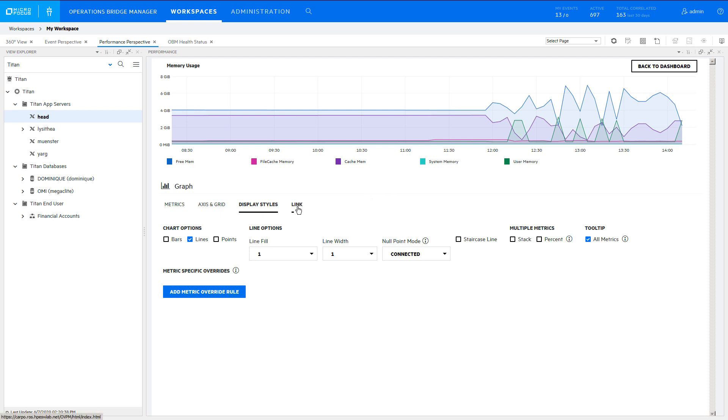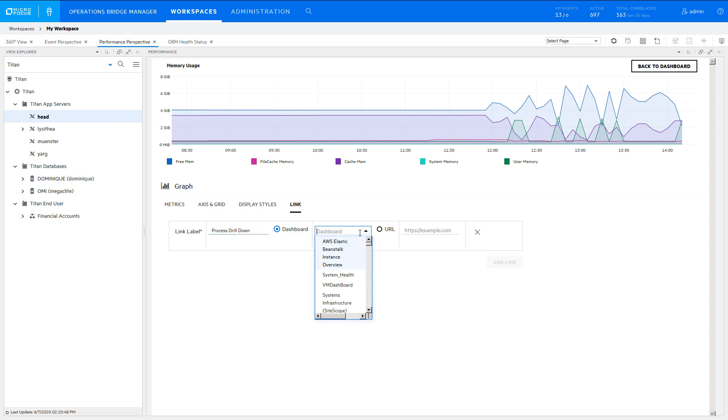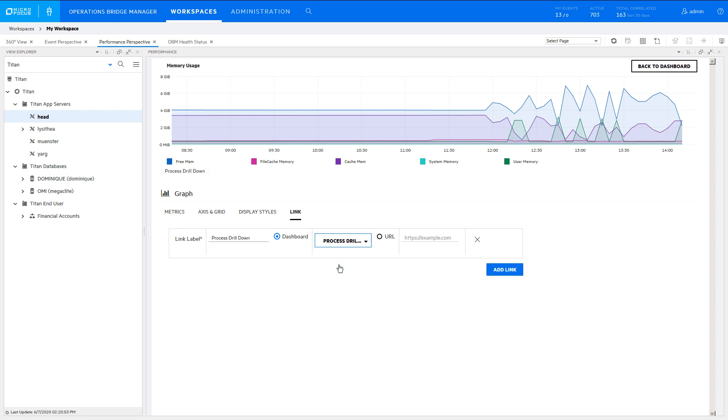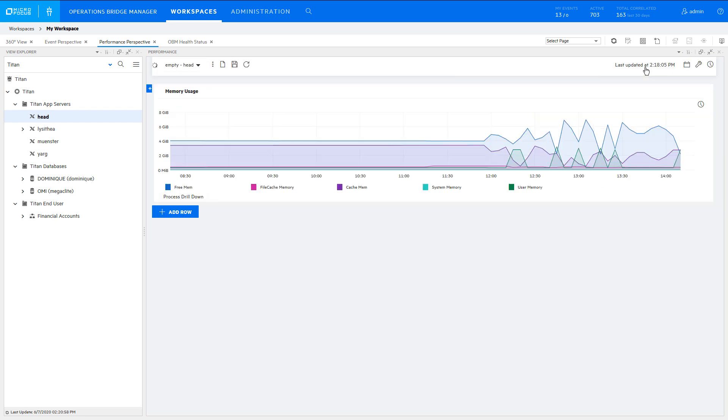You can add hyperlinks to the chart to streamline your workflow. In this case, add the Process Drilldown Dashboard. When editing is complete, click Back to Dashboard.